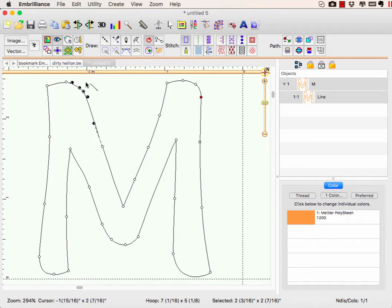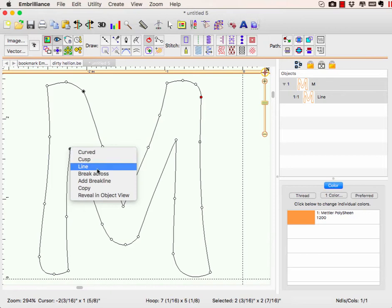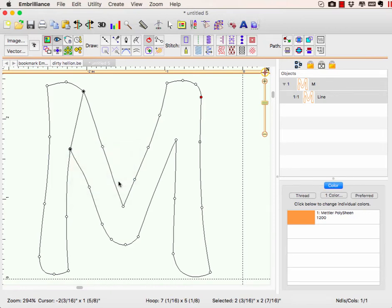But in level three, when you have your two nodes selected and you right-click, you have the option now to add a break line. When you do this, it basically puts a line right there in your object, but you only have one object.